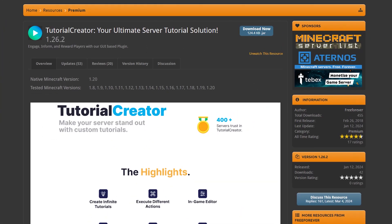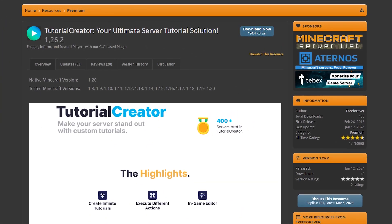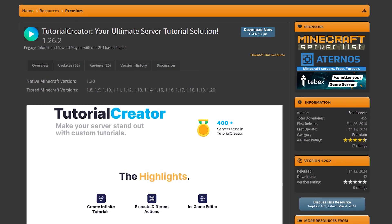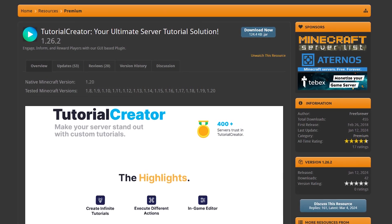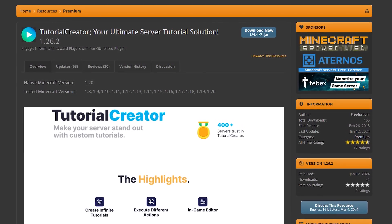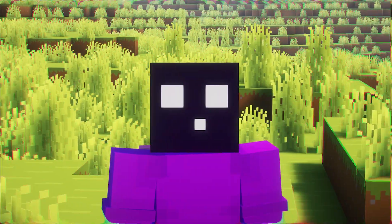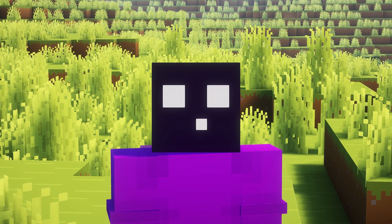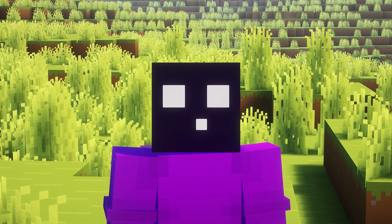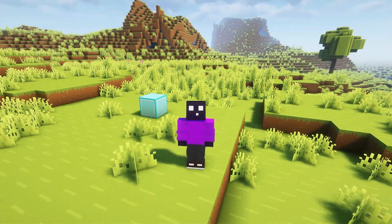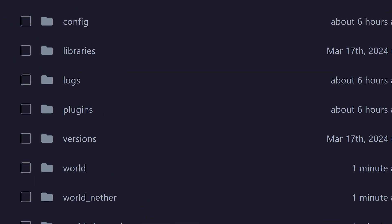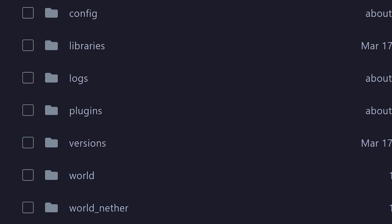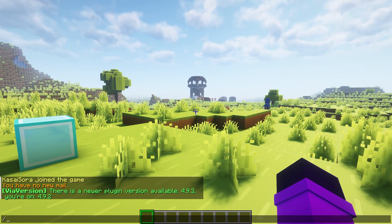So the first thing you want to do is of course purchase Tutorial Creator — there will be a link to the SpigotMC page down below. Make sure you're logged into an account, otherwise you will not be able to see it. After purchasing, it's just a matter of dragging it into your plugins folder and then rebooting your server.